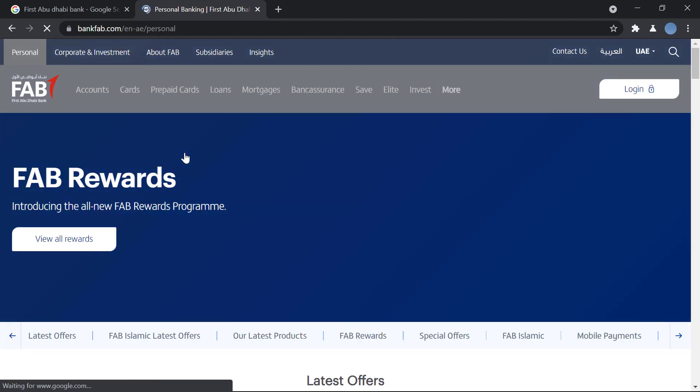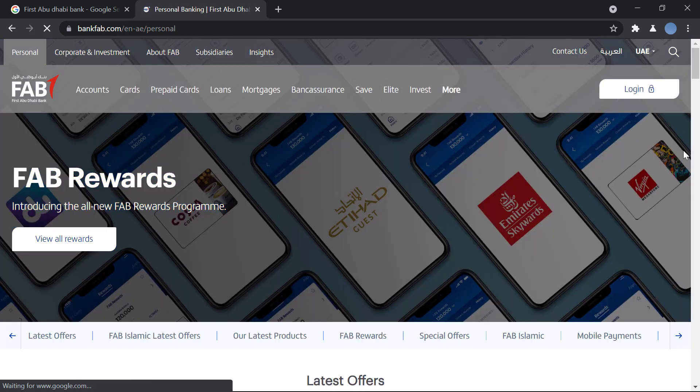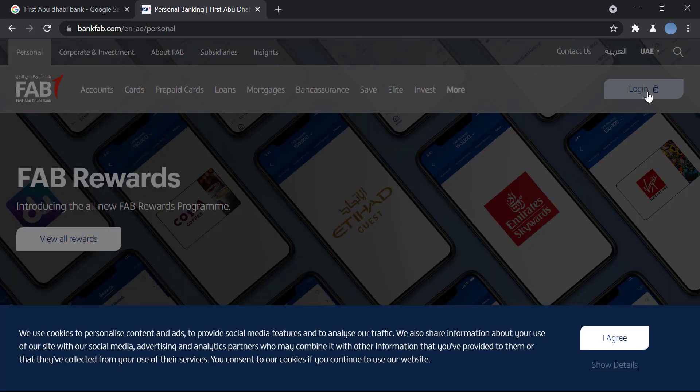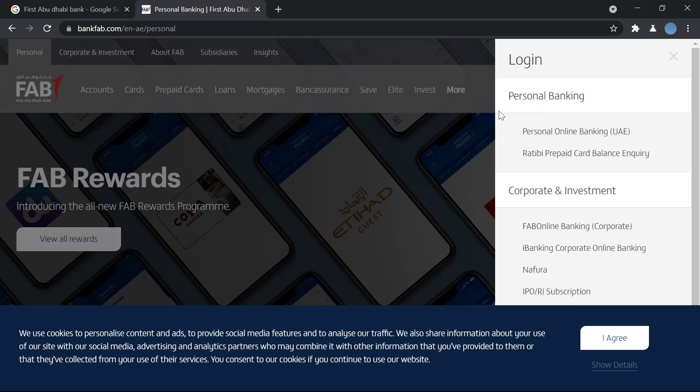Over here, you have the option to log in. You will click there and select Personal Online Banking under personal banking. You'll be taken to another web page where you'll have to enter your username and password.